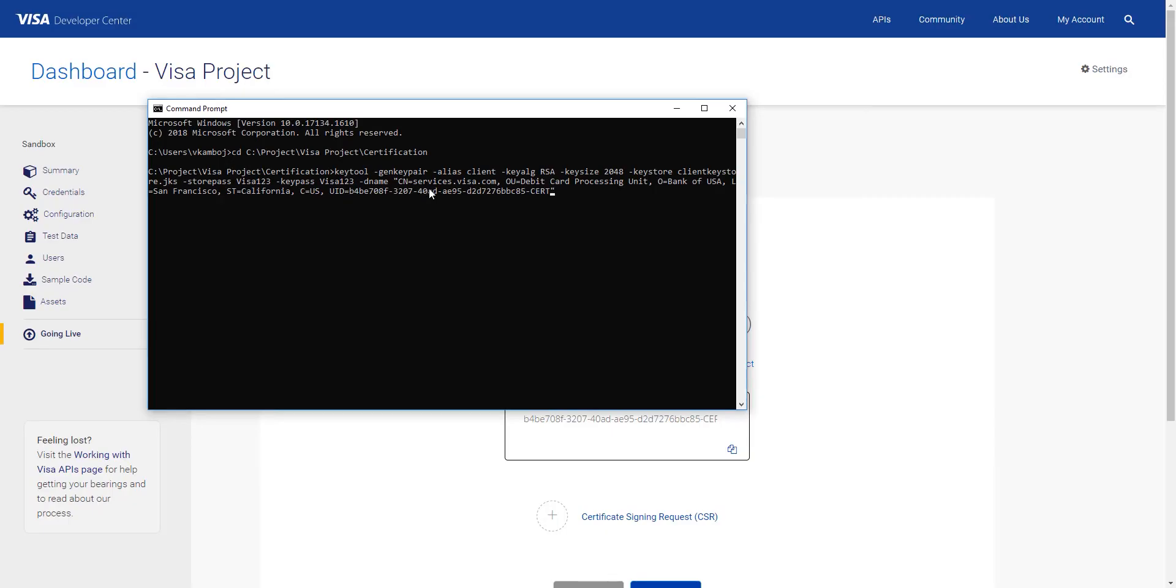Next, make sure you close the command with a quotation mark. Once you've closed the command, hit enter. This will generate your key store file.